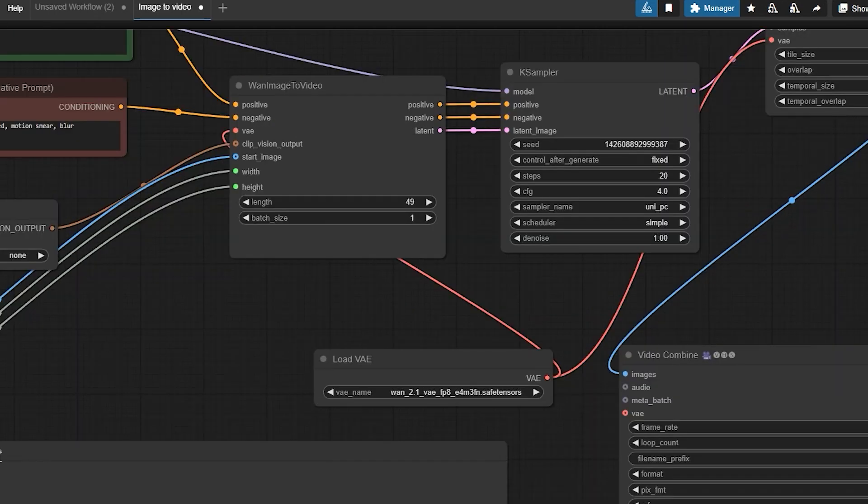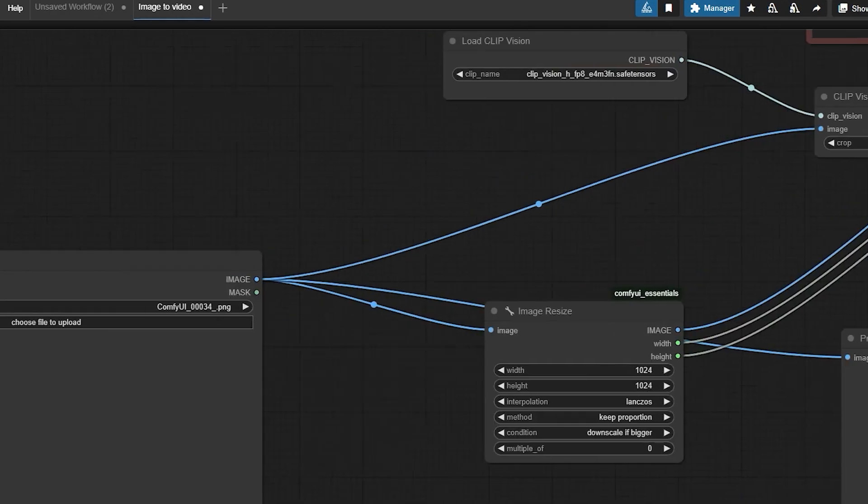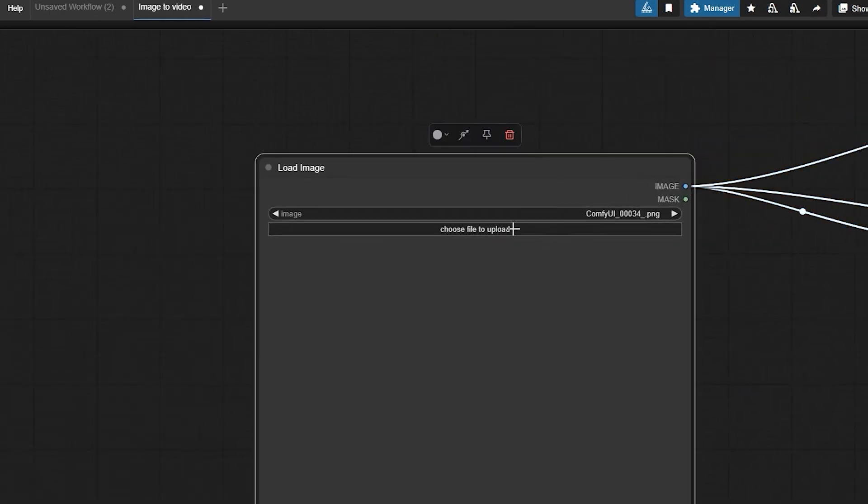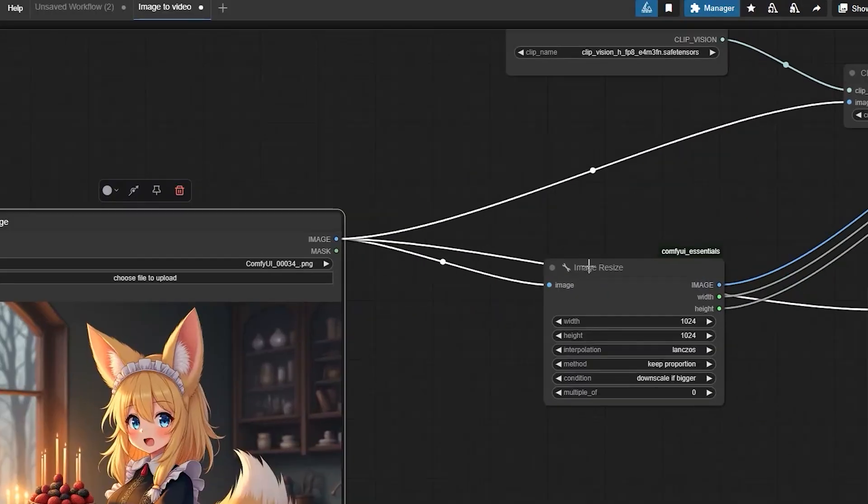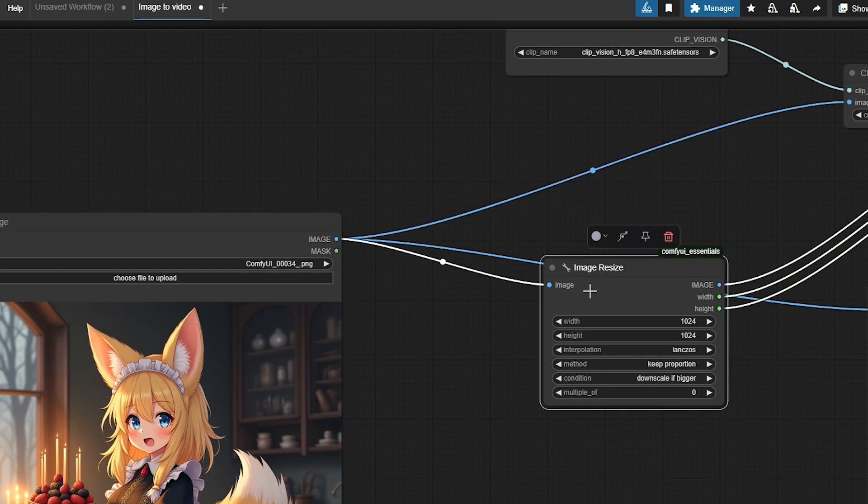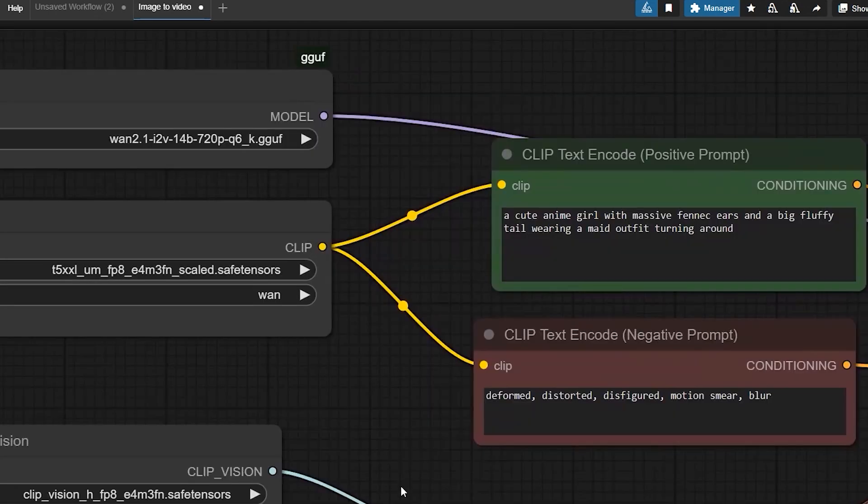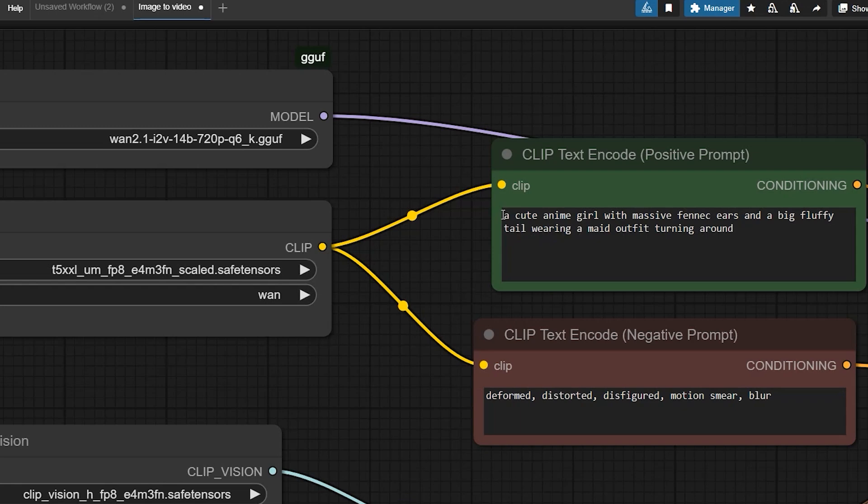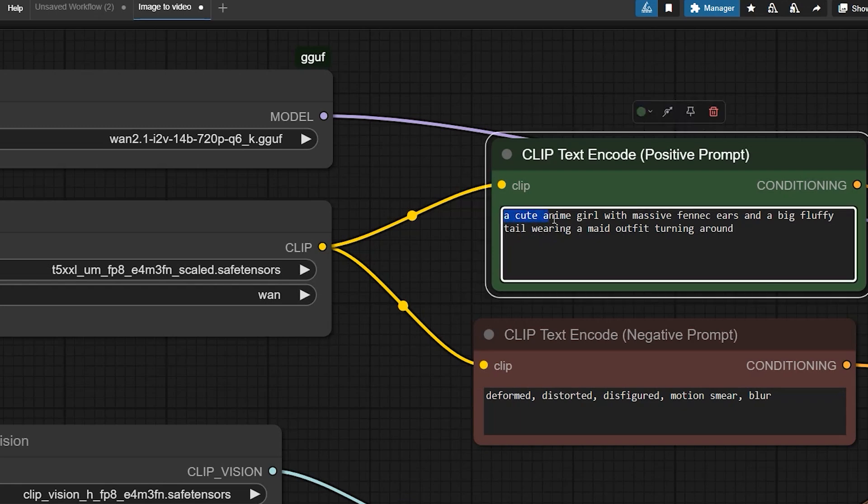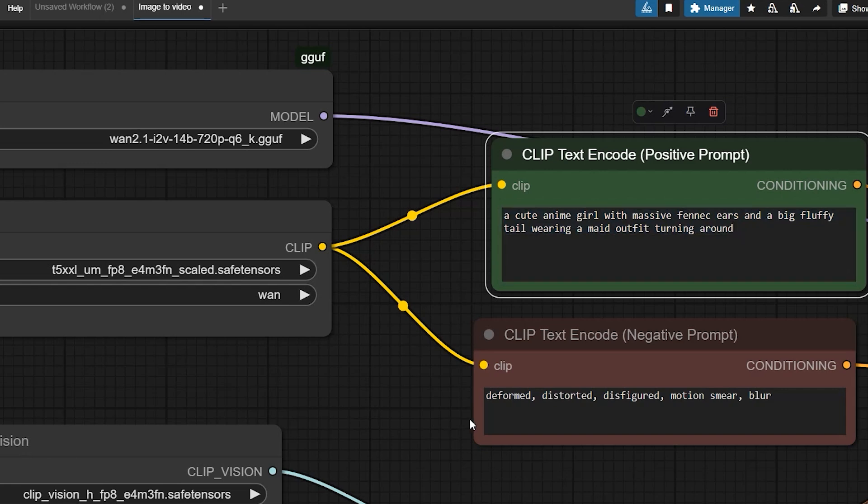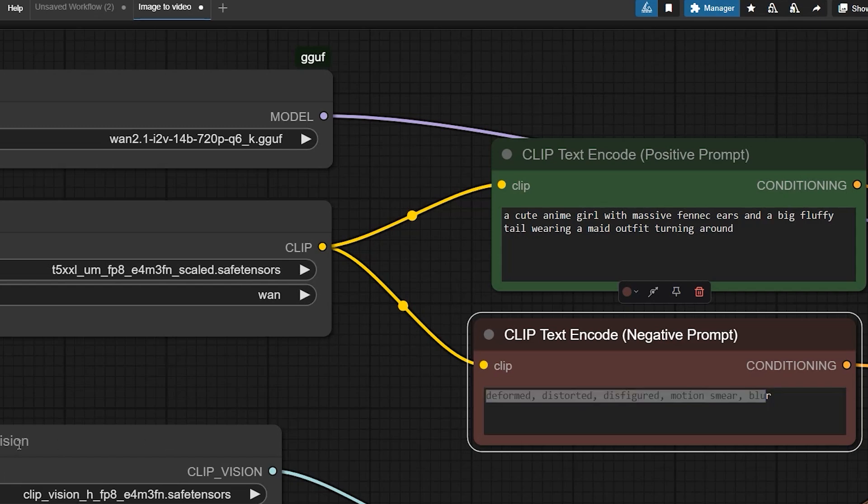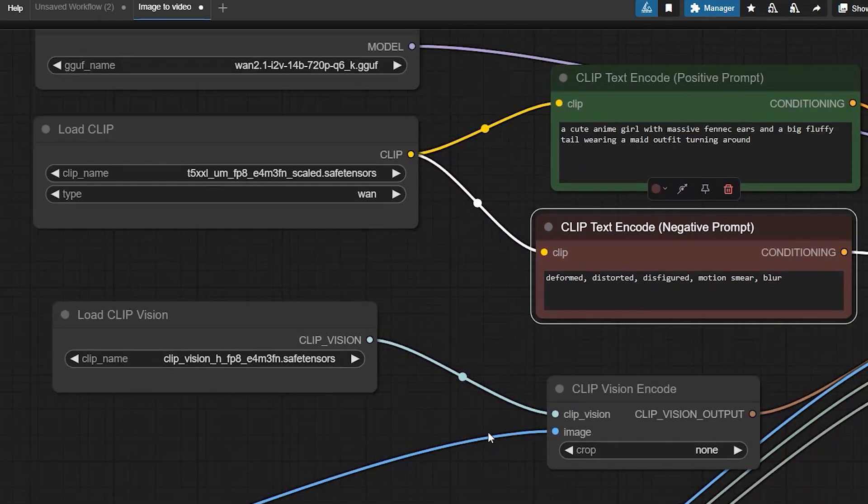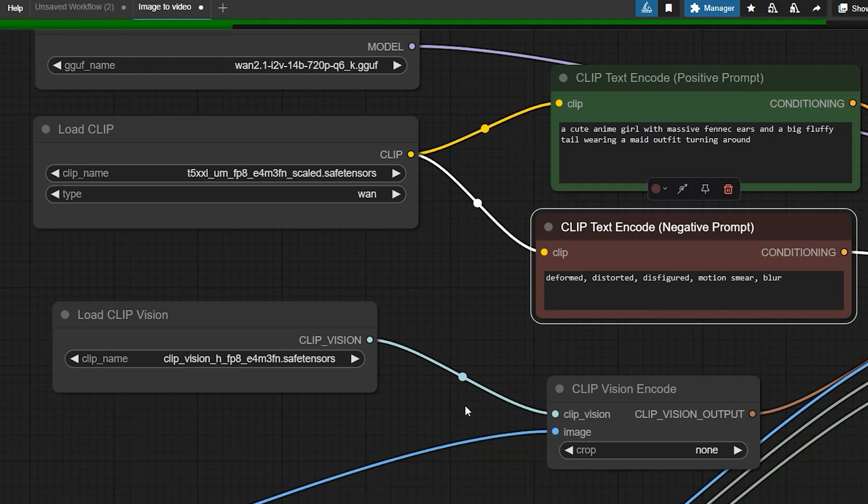Finally, let's generate a video. Upload an image using the image node, resize it if needed, and set your prompt. Positive prompt - describe what you want. A cute anime girl with messy Fennec ears and a big fluffy tail wearing a maid outfit turning around. This is what I want in my video. Now click queue and wait for the process to complete. The video will be saved in output.